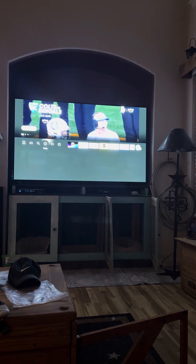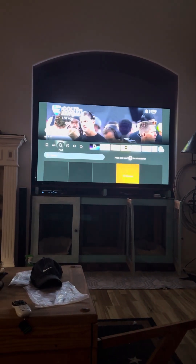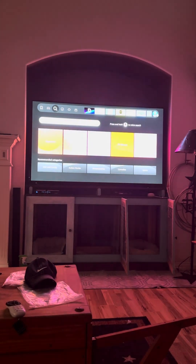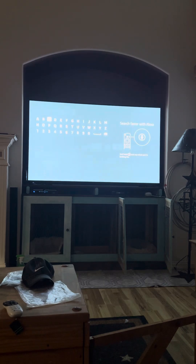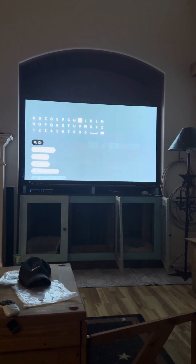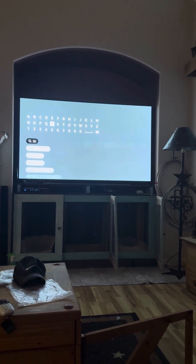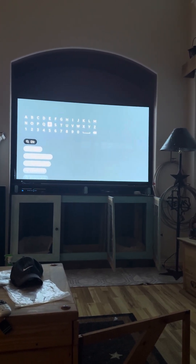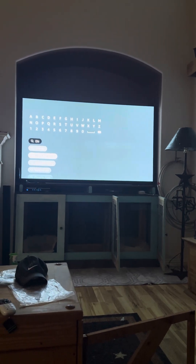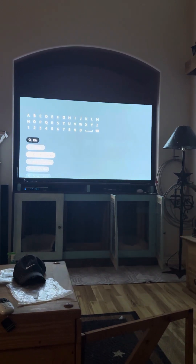Click the hourglass, come down here to Search, and start putting in DirecTV. As you can see, it's already right there — DirecTV Stream. Come down here and click the center button of your remote control to get the Stream app.